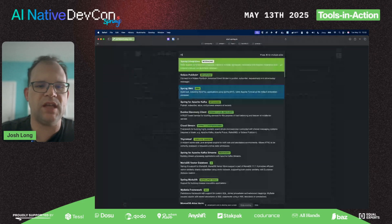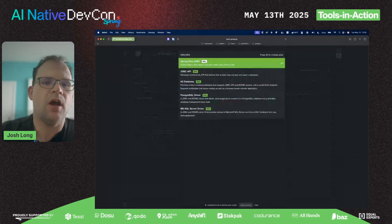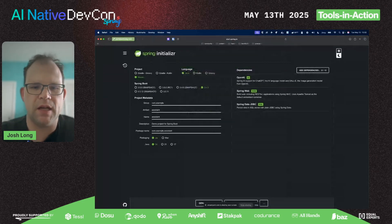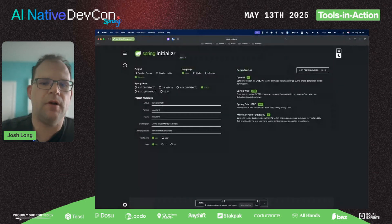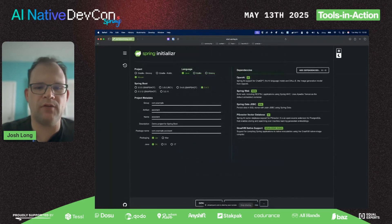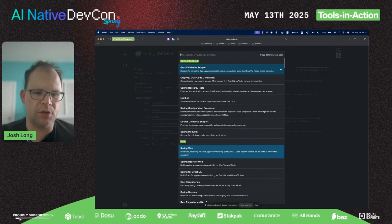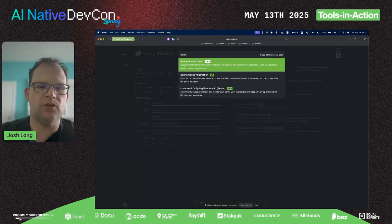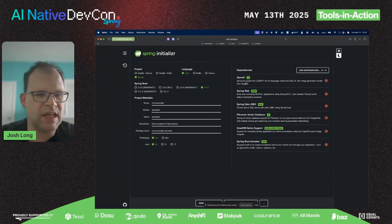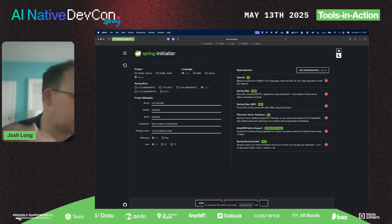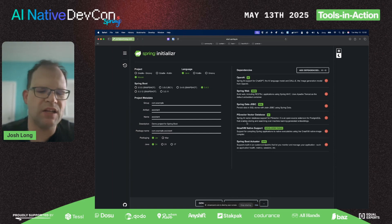I'm going to build an assistant. I'll bring in the OpenAI support, bring in the web support, bring in Spring Data JDBC. I've already got a Postgres instance with the vector store capability built in using PG Vector.